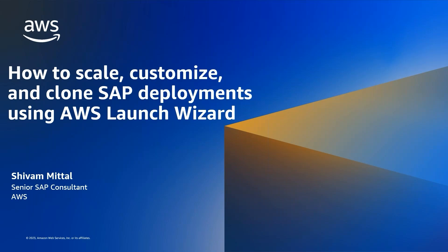Hello everyone. My name is Shiva Mittal. I'm a senior SAP consultant on the professional services ERP team at Amazon Web Services. In this video, I'm going to provide an overview and demonstration of the new AWS Launch Wizard features, which we have added during the last one year based on feedbacks from customers.